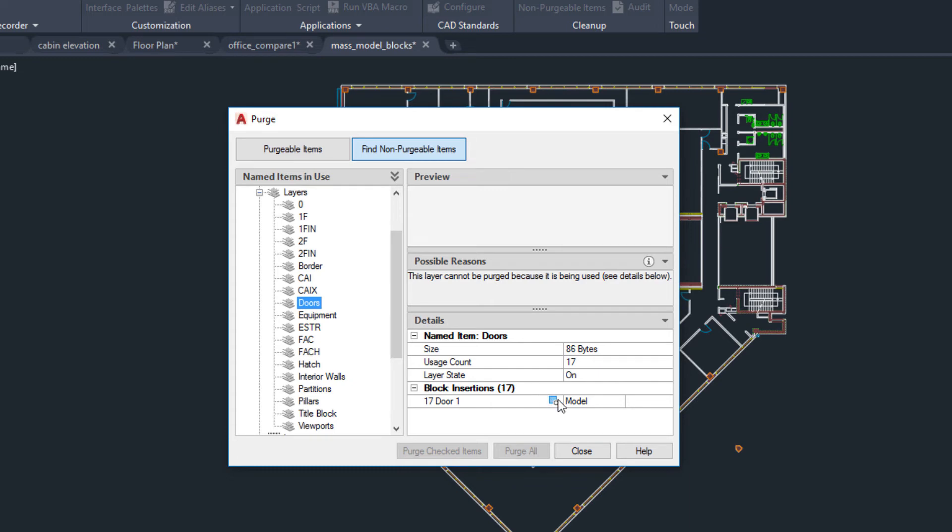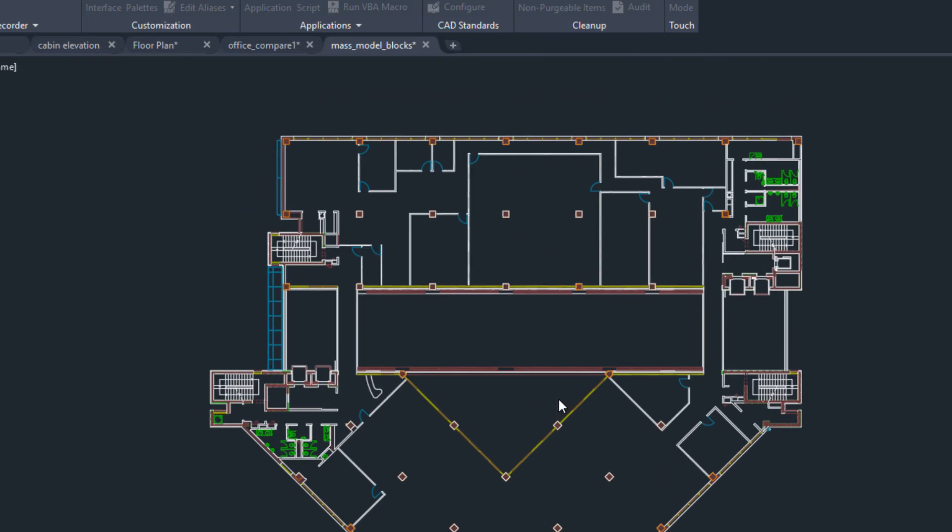To find the objects in the drawing, click on the Select Objects icon. This closes the Purge dialog box and selects the objects in the drawing.